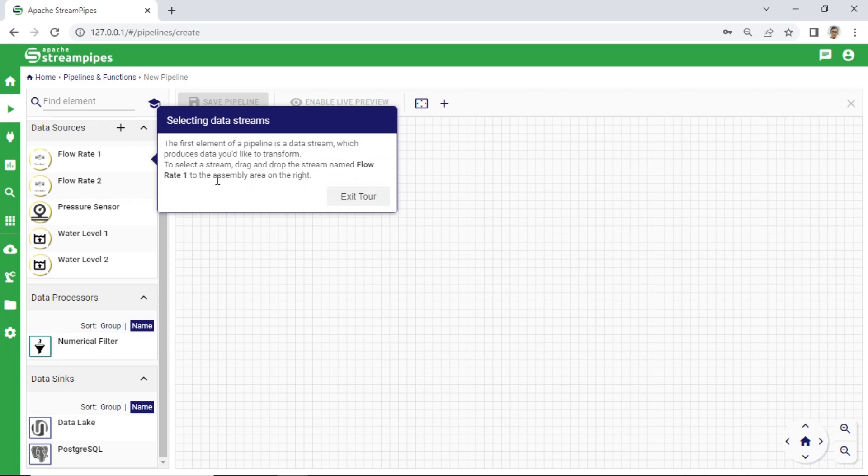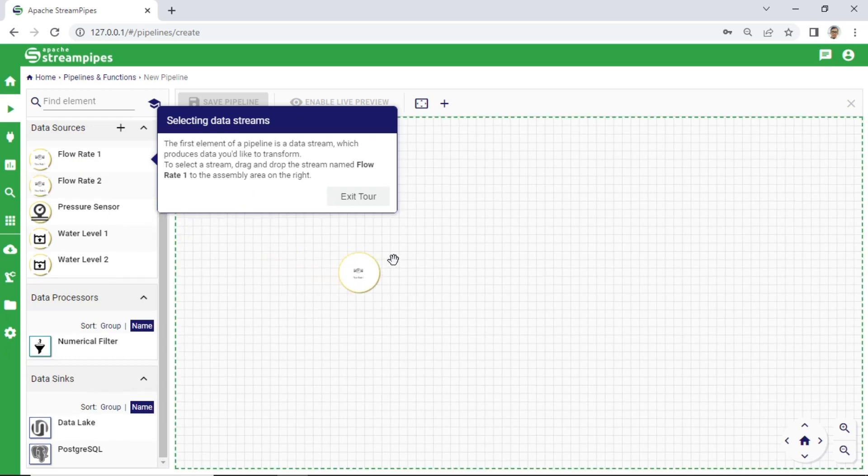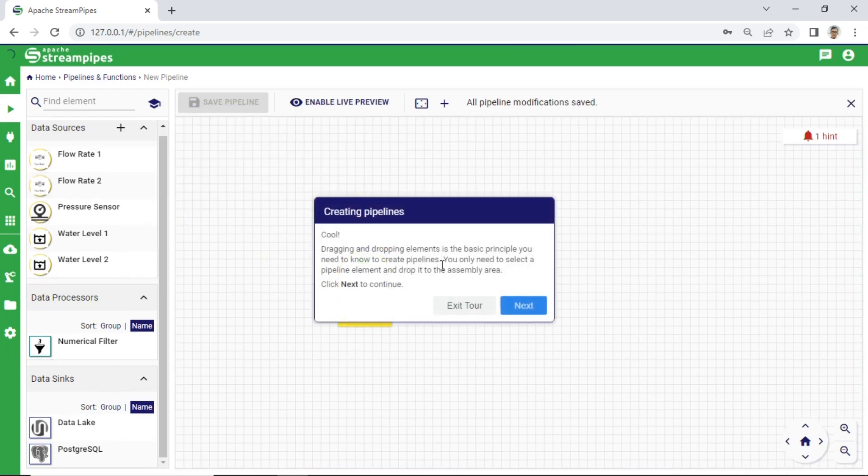We will use Flow Rate as data source. It will simulate a water flow rate sensor. From Flow Rate, we will get data: mass flow and temperature.